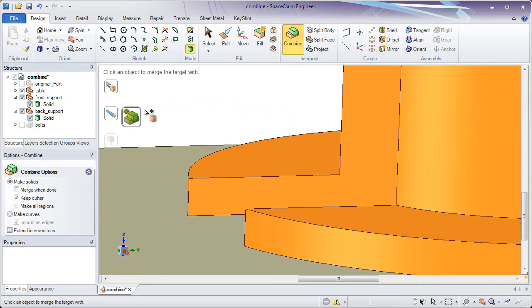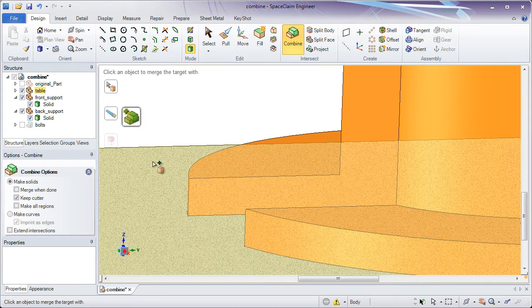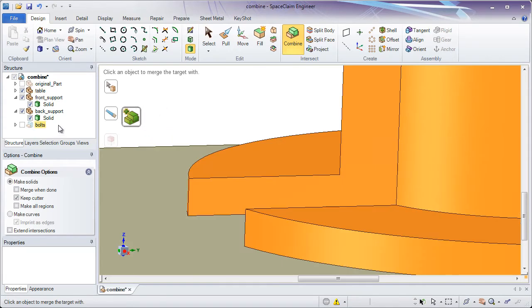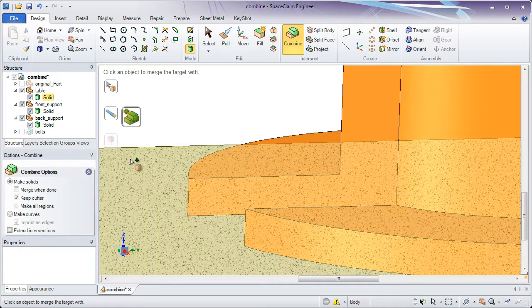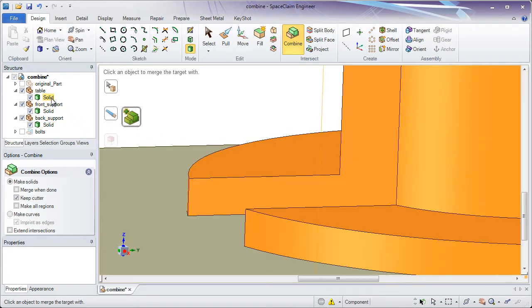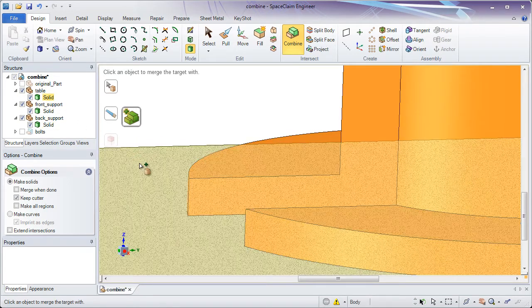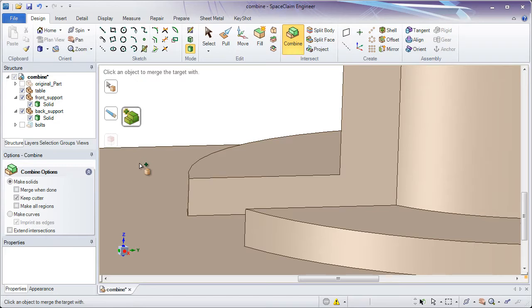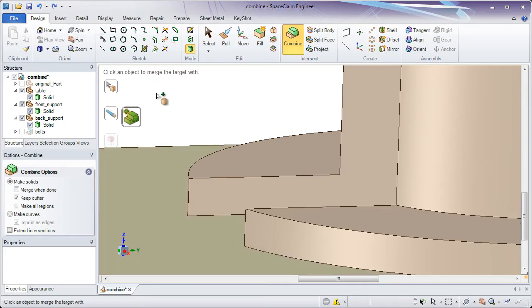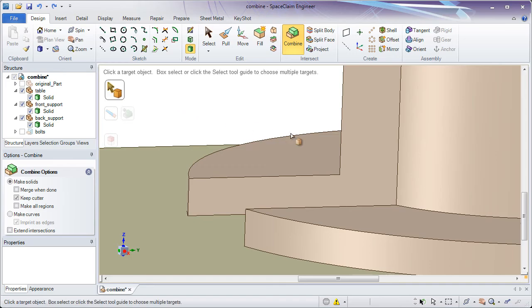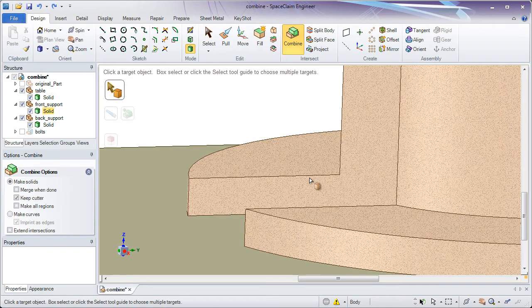And again, like most of our tools in SpaceClaim, it's still looking for more things to merge. If I pick this bottom solid in the other component, notice even though it's in a separate component, it merges into this single part. But I don't want to do that, so I'll undo with Ctrl-Z or go to the Quick Access Toolbar and simply have this one single part.